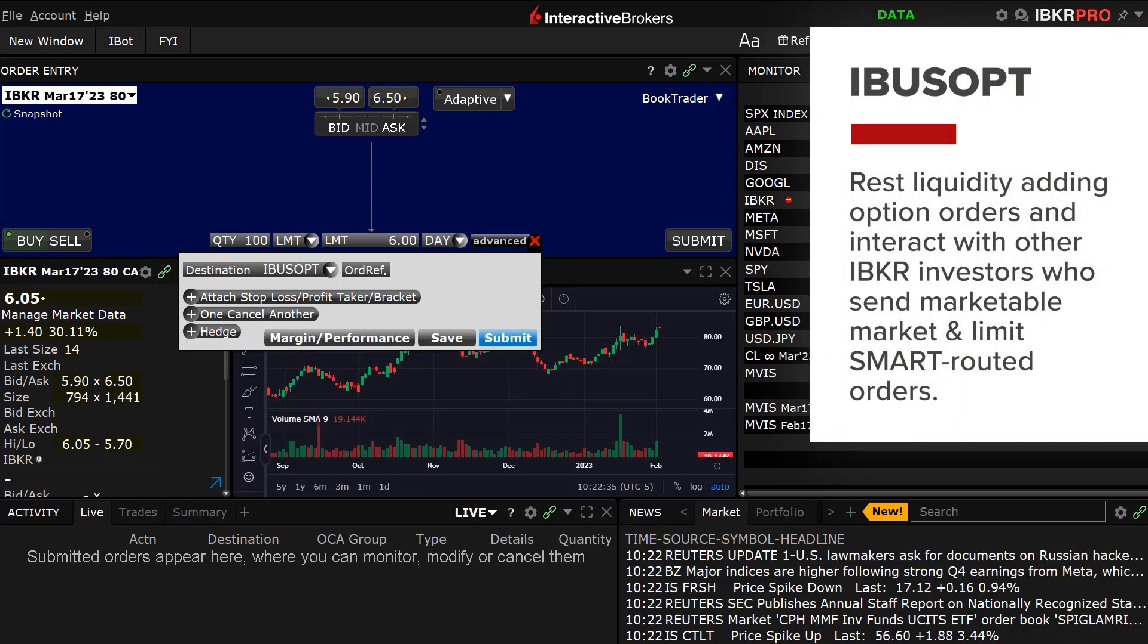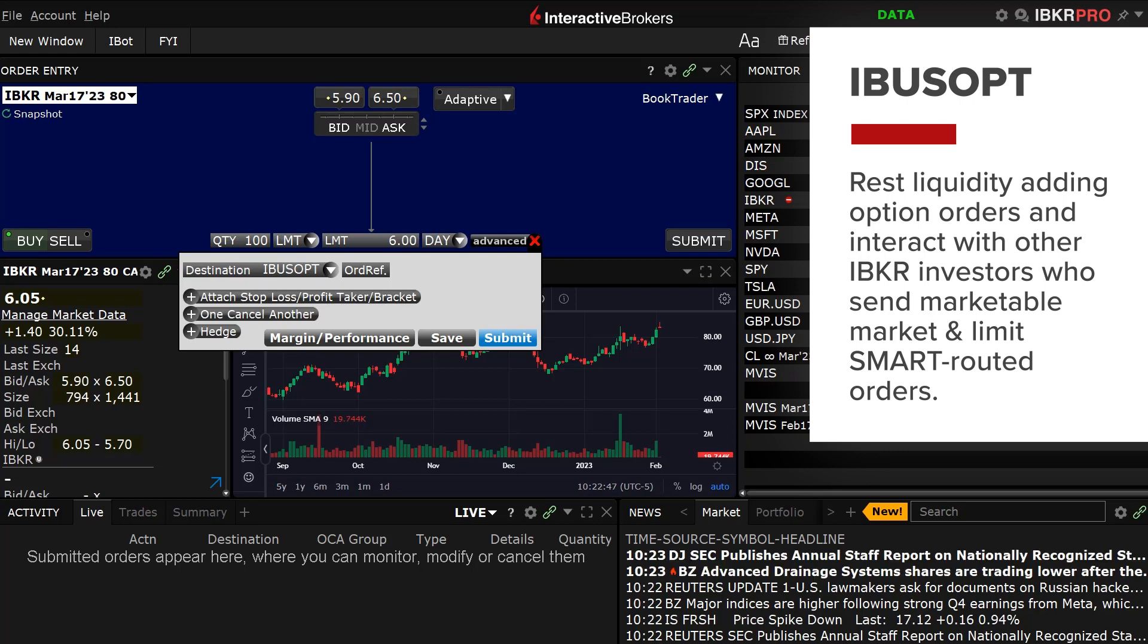Interactive Brokers' IBUSOPT destination allows investors to rest liquidity-adding option orders and interact with other IBKR investors who send marketable market and marketable limit smart-routed orders.